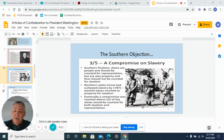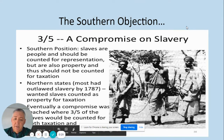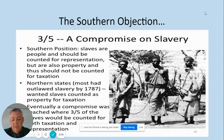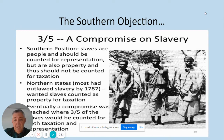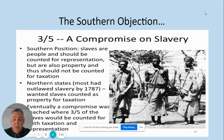Now we're going to look at the Southern objection. The Southern position on slavery was that if you do anything to in any way stop slavery from carrying on as it is, we are not going to sign the Constitution. In particular, there are three different things that they object to. First, slaves are people and they should be counted for representation. But slaves are also property paid for at great expense, and they should not be counted for taxation. So they're trying to have it both ways — if they're people, they're not property, and if they're property, they're not people.